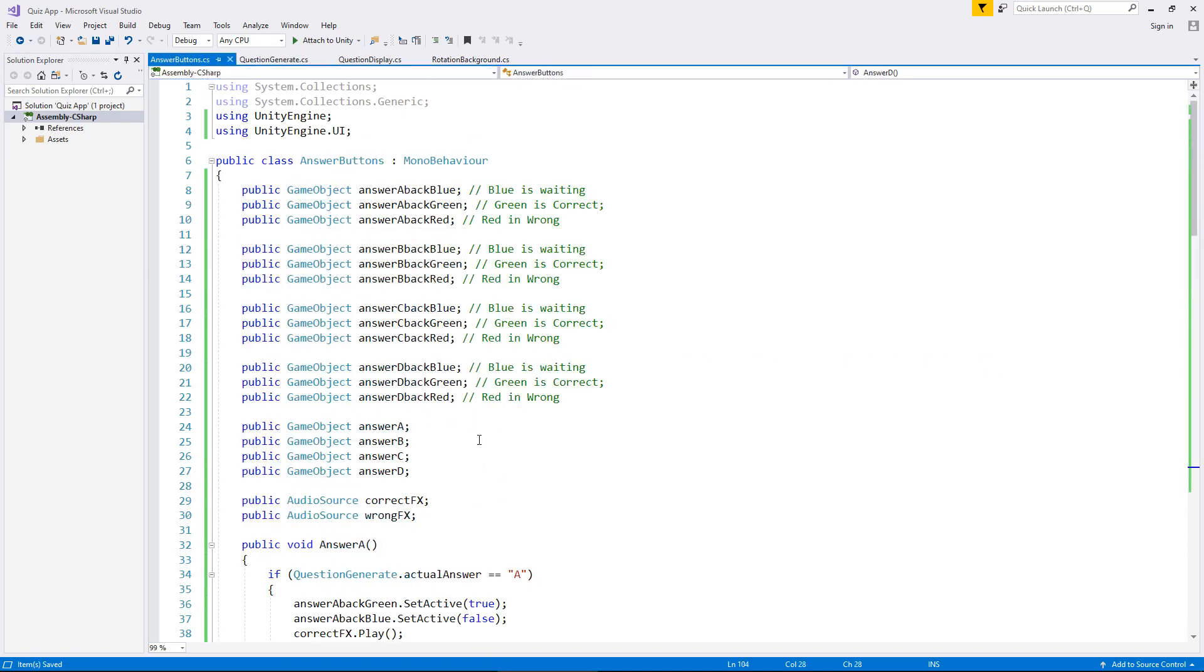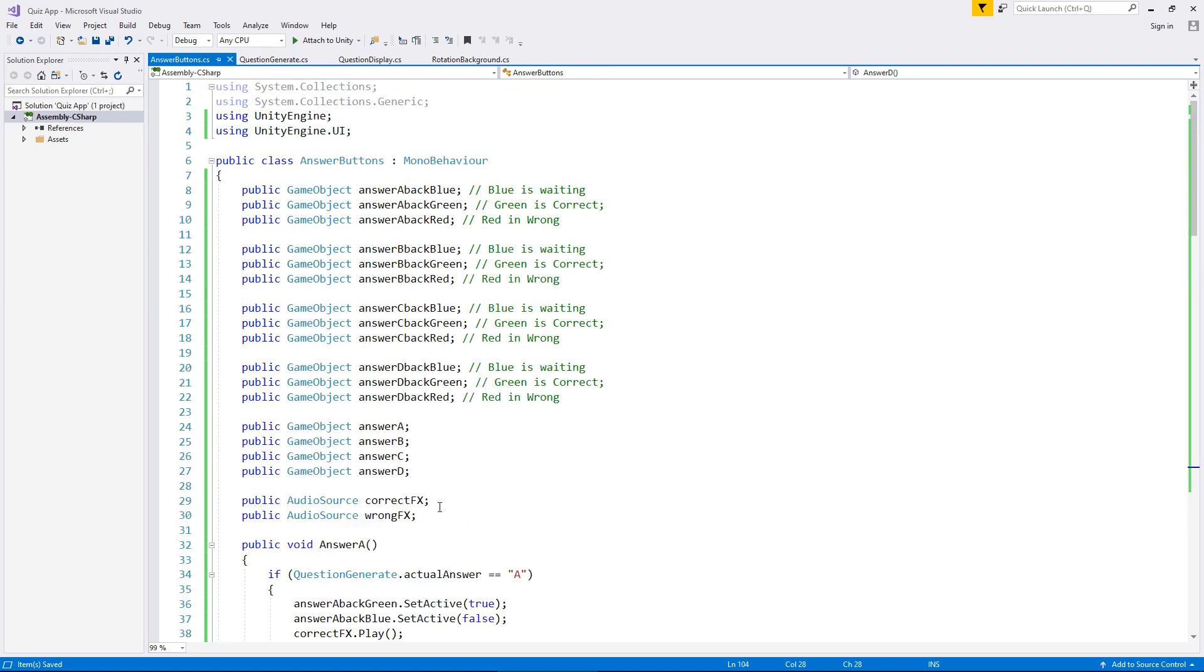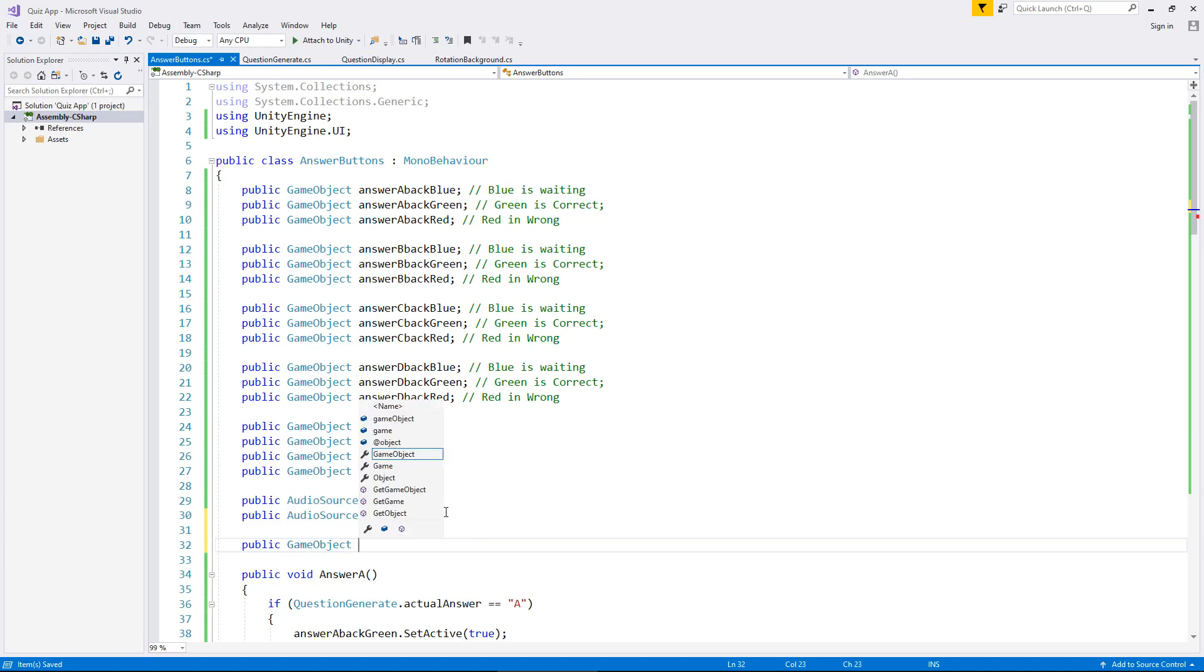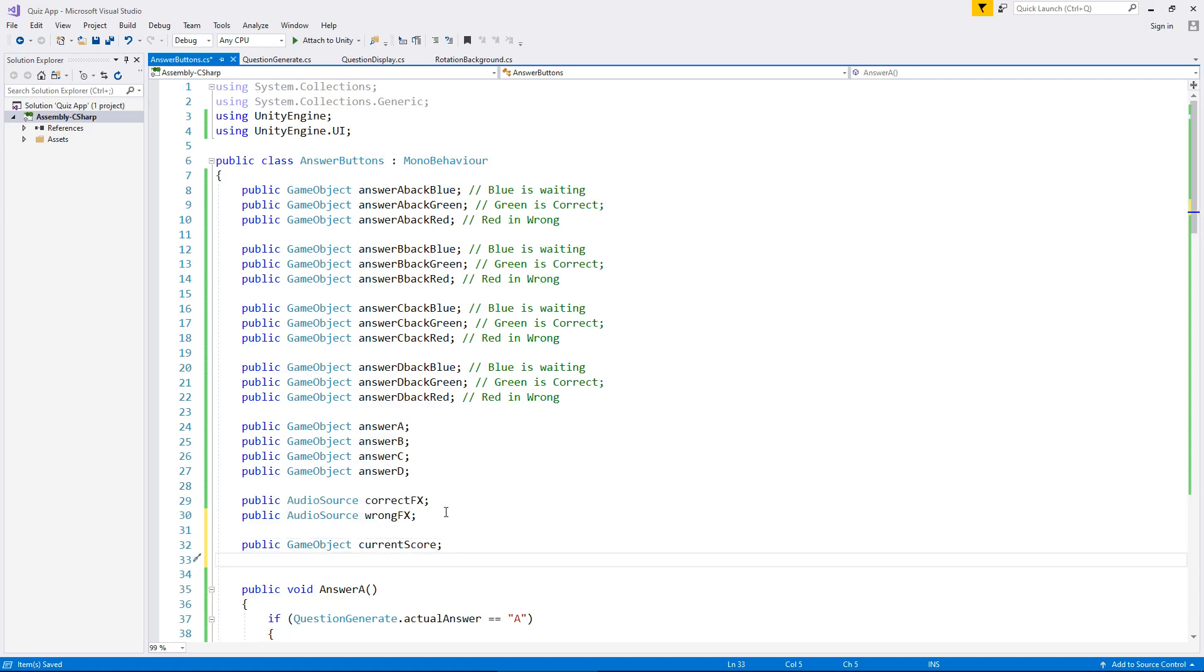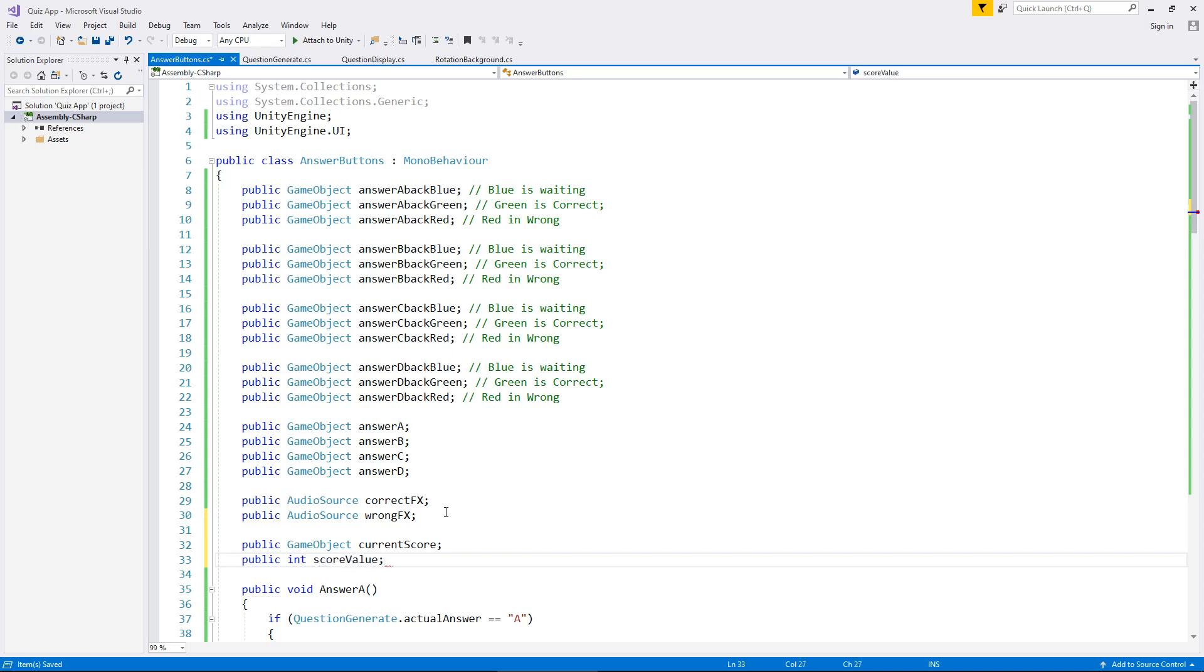Let's save that script and go to answer buttons. This is where we're going to create that sequence to give us more score or reset the score and move on to the next question. So we now need to add a variable for the score itself. Let's add public game object current score and we're going to need an integer so public int score value.